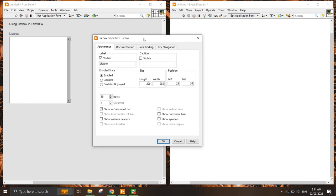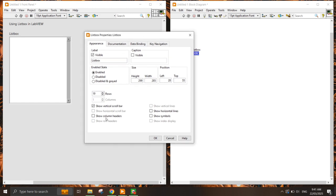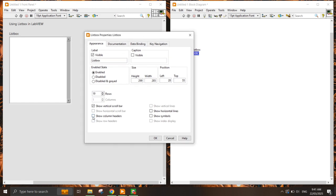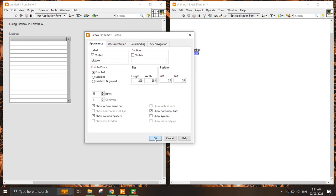If you want to access more properties, go into the Properties dialog and you can see that you can show a column header, include a column header here, and also show horizontal lines to make the list box easier to read.